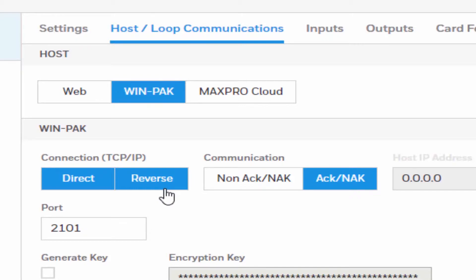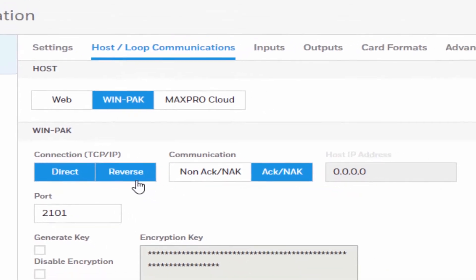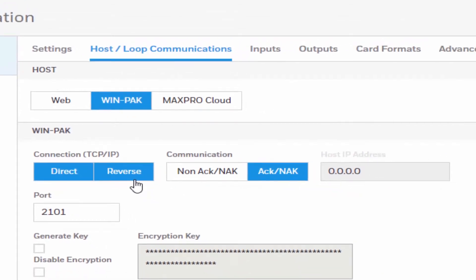If we select this option, you must enter the host IP address in the host IP address field. Panel initiates connection to a host.